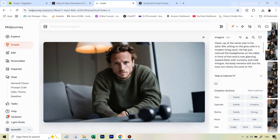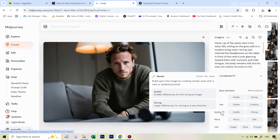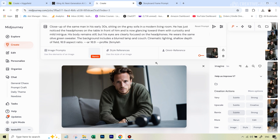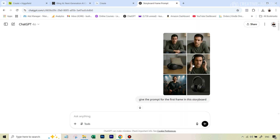Sometimes it happens that he's not looking at the headphones, but that's not such a big problem because this is going to be converted into a video where the prompt will direct him. Another option is to use the remix feature in MidJourney — hit the subtle retake remix, which recreates the same image with subtle changes, and in your prompt you can emphasize that he's looking at the headphones. For some frames we don't need Omni Reference at all, like the close-up headphones shot.